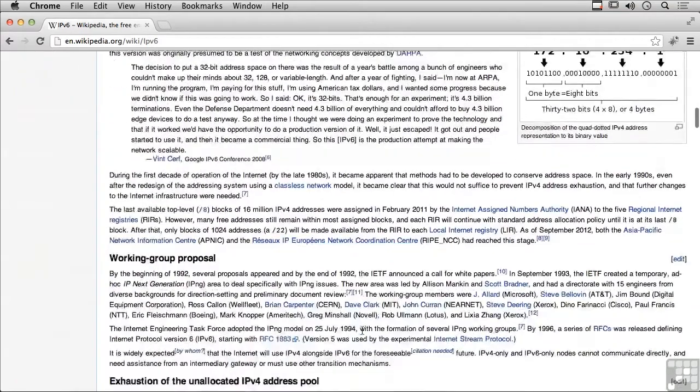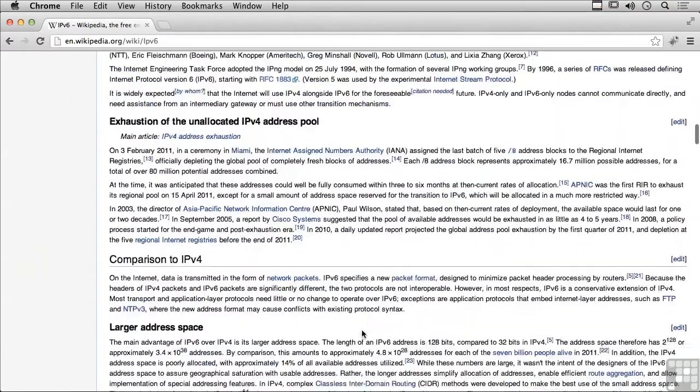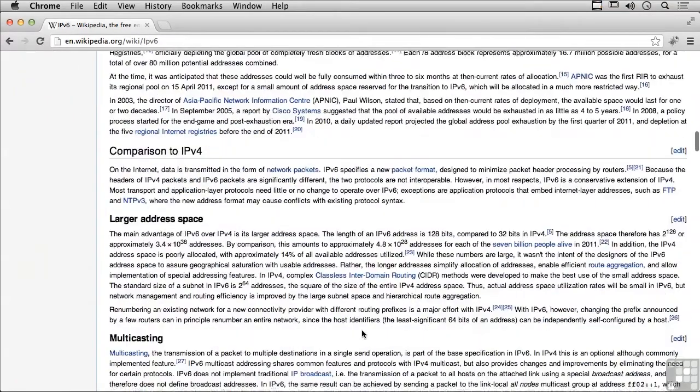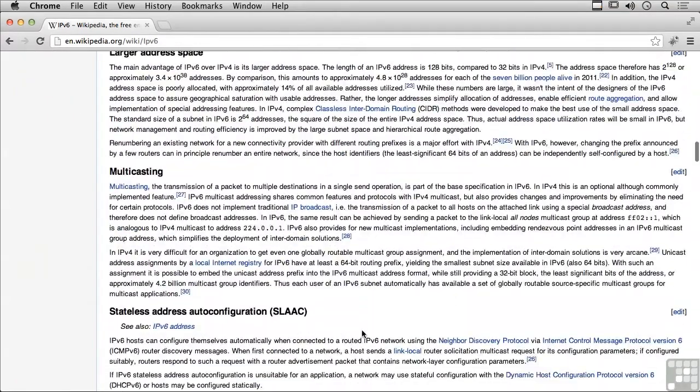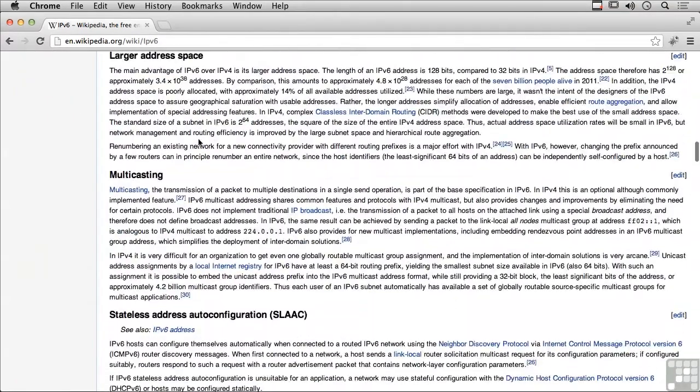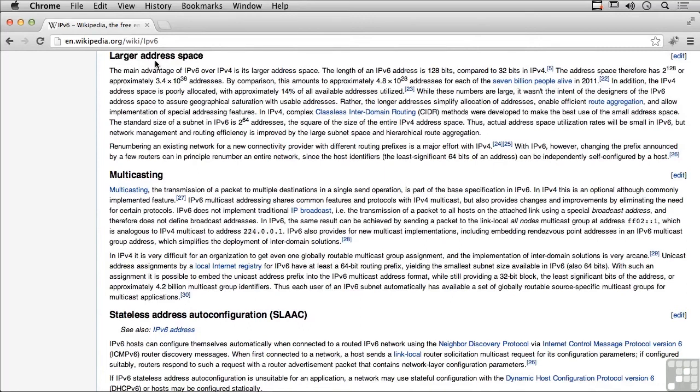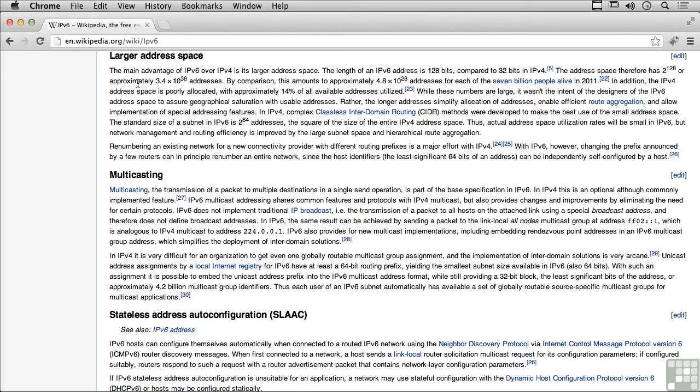Some of the big things between version 4 and version 6 is we've got larger address space, and that's a pretty considerable difference. Previously we had 32 bits, which gave us 2 to the 32, and now we've got 2 to the 128, or approximately 3.4 times 10 to the 38 addresses, which is a very large number.